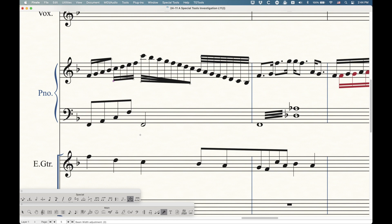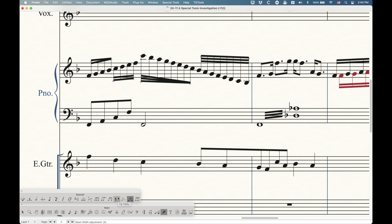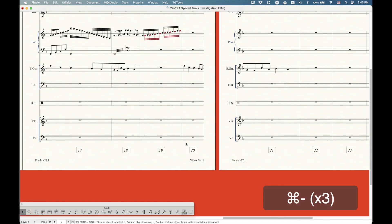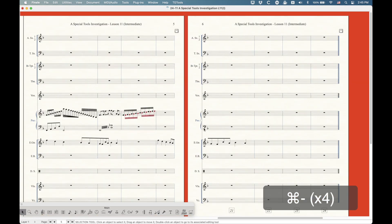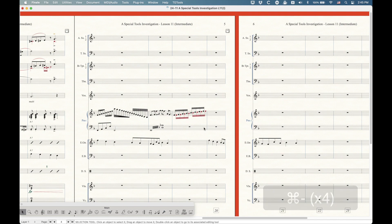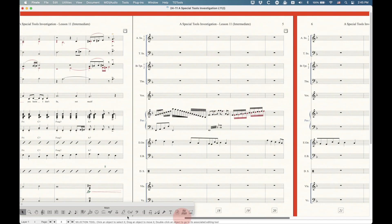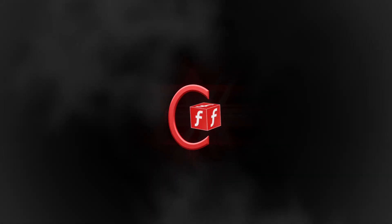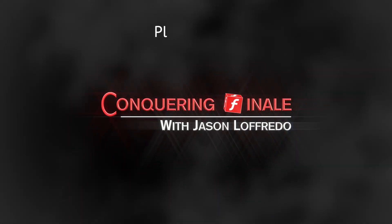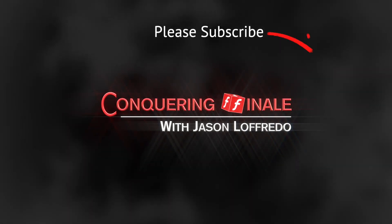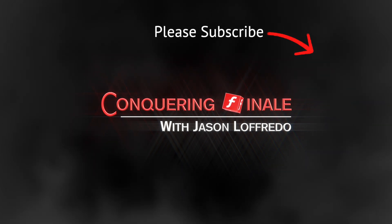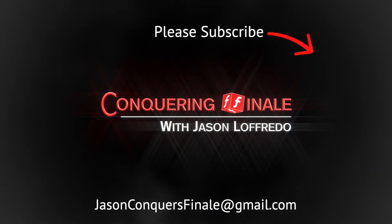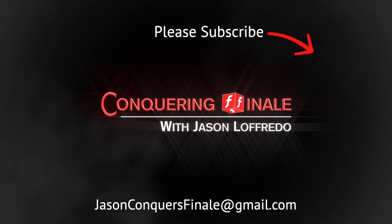And so that is the beam width tool, and we managed to do it. We covered the last beam tools, beam extension, secondary beam angle tool, and beam width tool, which means that we've only got two more tools in the special tools to cover the tie tool and the dot tool. I think I'll start with the tie tool next. So we're getting close to wrapping up this series. I hope this has helped with all these beaming tools, and you can now adjust your beams to your heart's content. So thanks for watching. Once again, my name is Jason. I really appreciate it. As always, please subscribe. And I will see you soon on the next video.